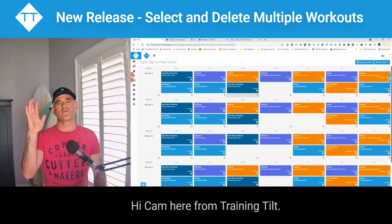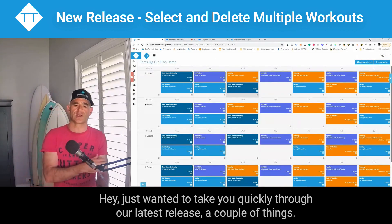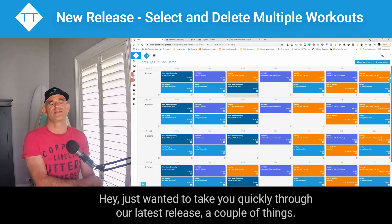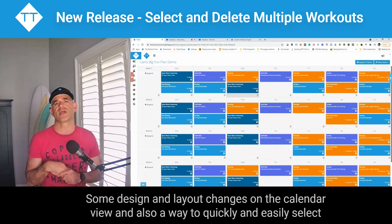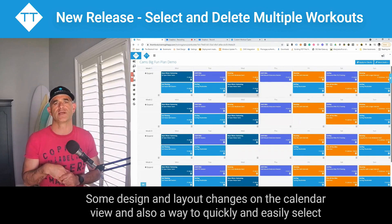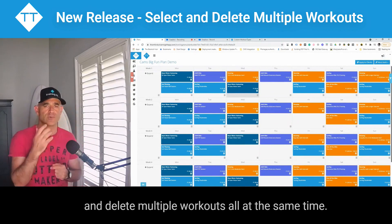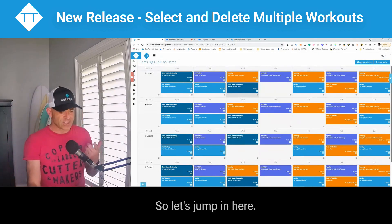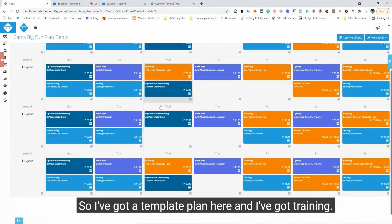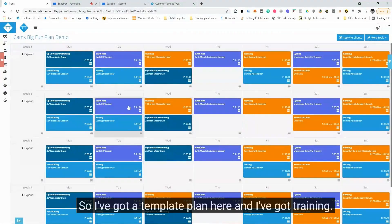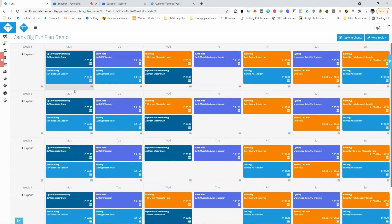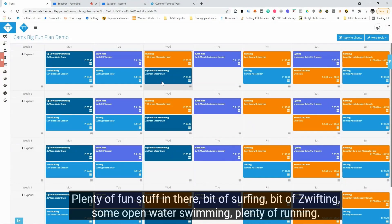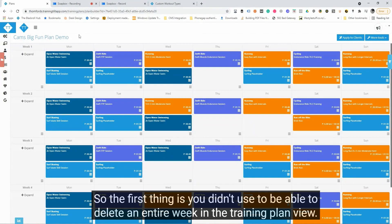Hey there, Cam here from Training Tilt. I just wanted to take you quickly through our latest release. There are a couple of things: some design and layout changes on the calendar view, and also a new way to quickly and easily select and delete multiple workouts all at the same time. So let's jump in here. I've got a template plan here with some training.